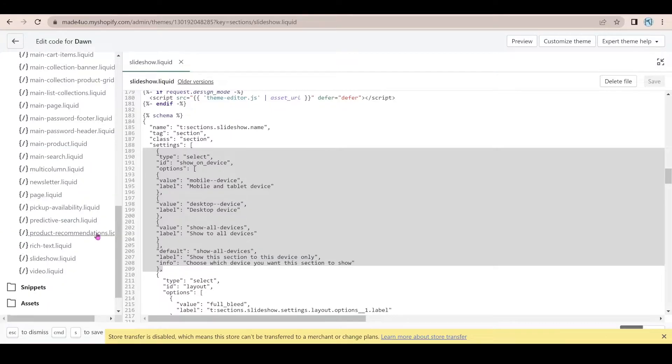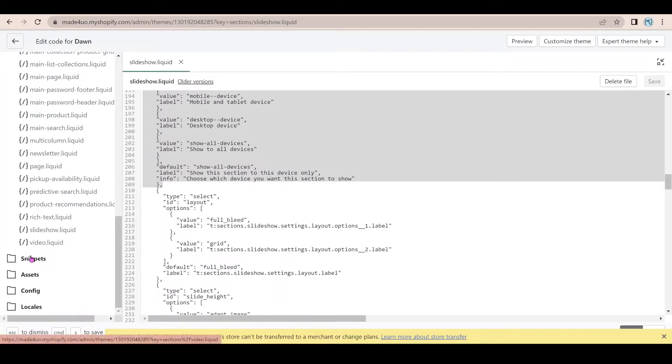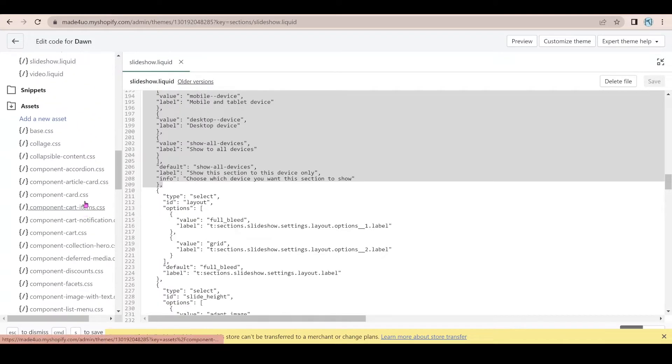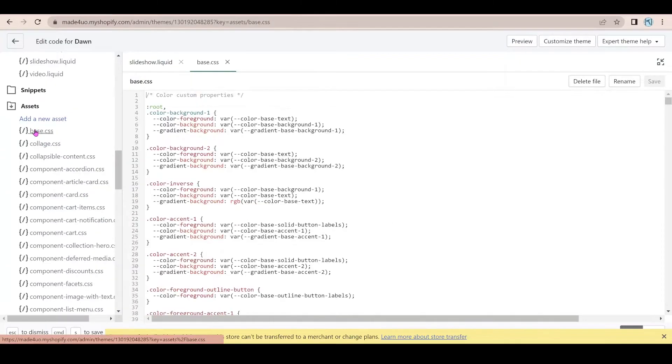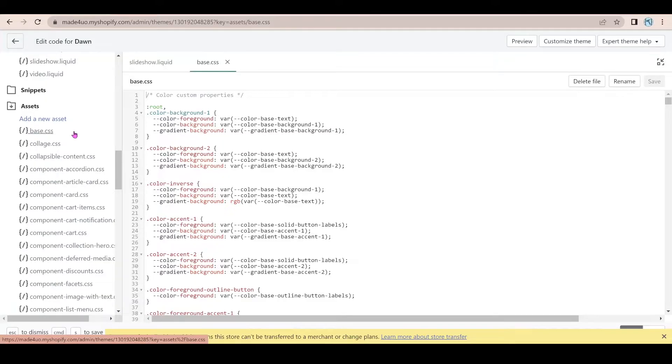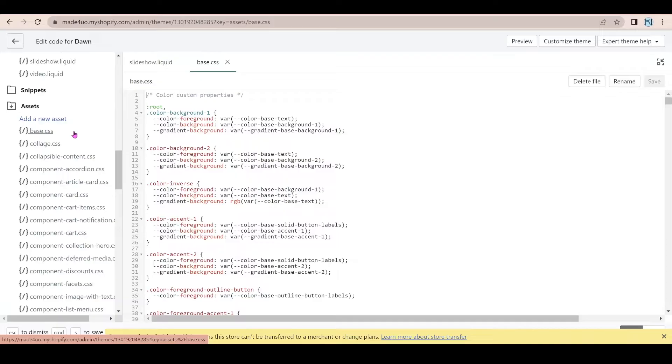So we're going to go to our asset folder and we're going to open the base.css. If you're using Shopify 2.0 free themes or any other Shopify 2.0 newer themes, it's going to be base.css. But some of the themes have theme.css or even theme.css.liquid. But if you have this theme,